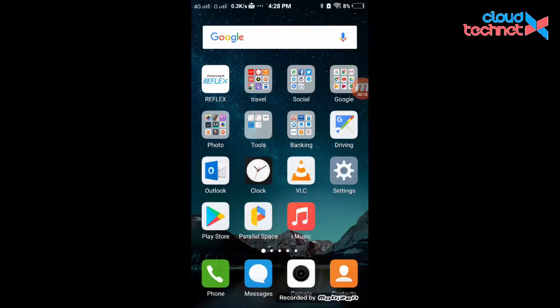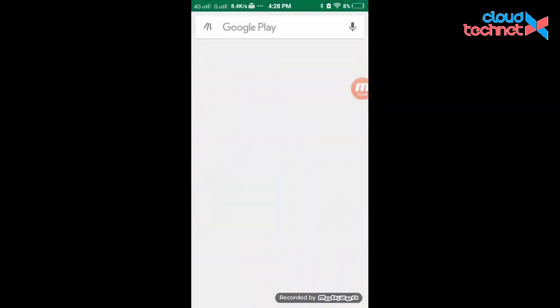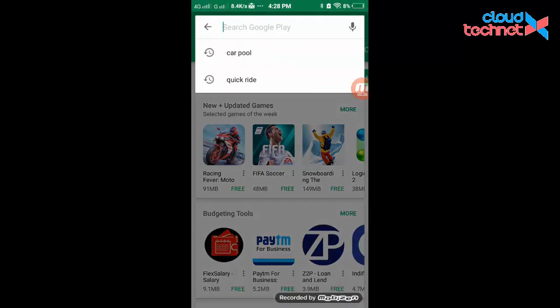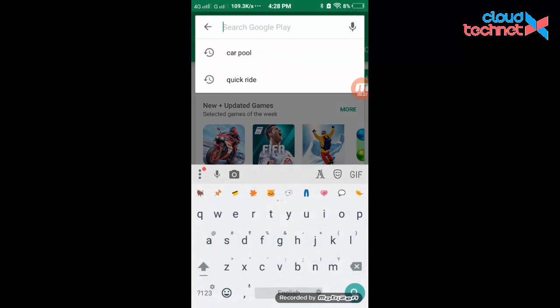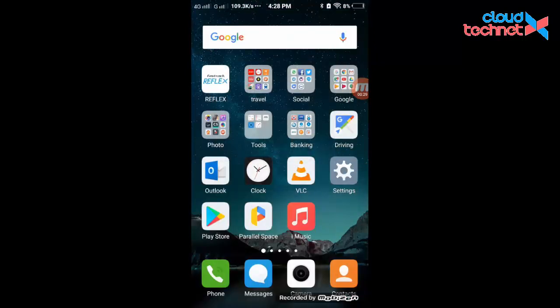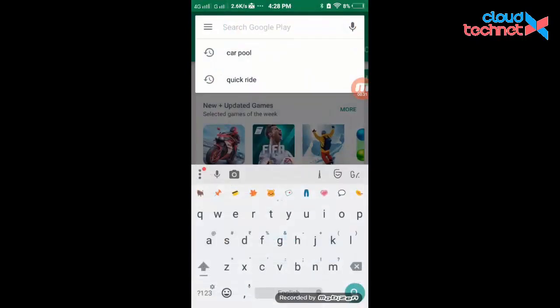First you need to install a small application on your mobile. Go to the Play Store and install the application called Parallel Space.